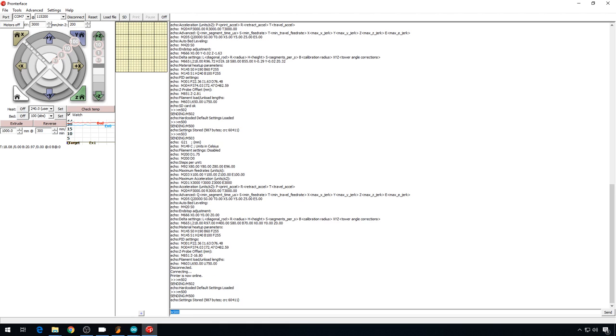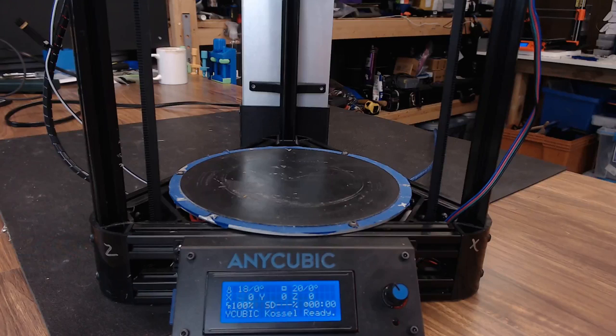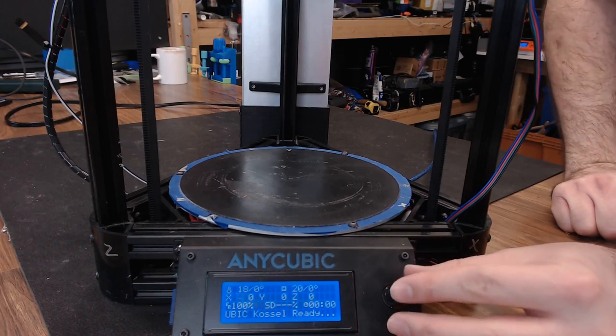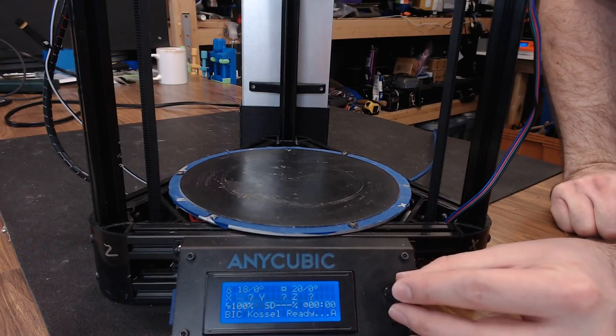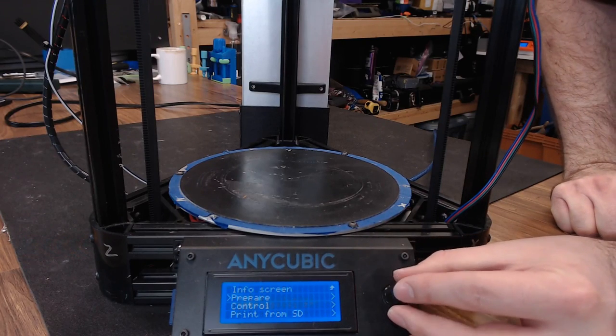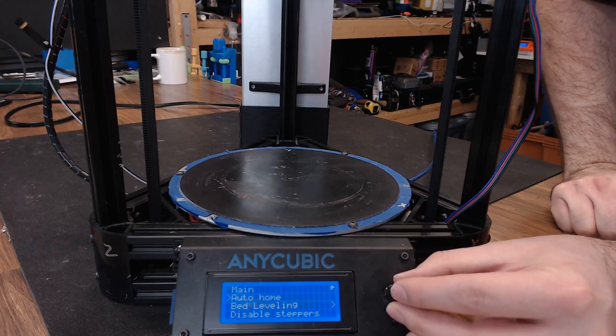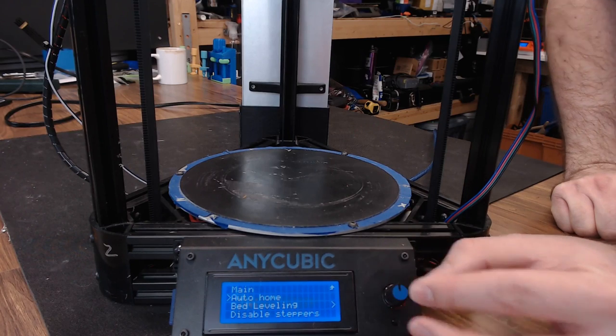This is going to get rid of anything that's currently in EEPROM on the printer that might get confusing. Now we can head to the LCD screen and start the calibration. So the first thing we probably want to do is do an auto home. So let's go into prepare and hit auto home.